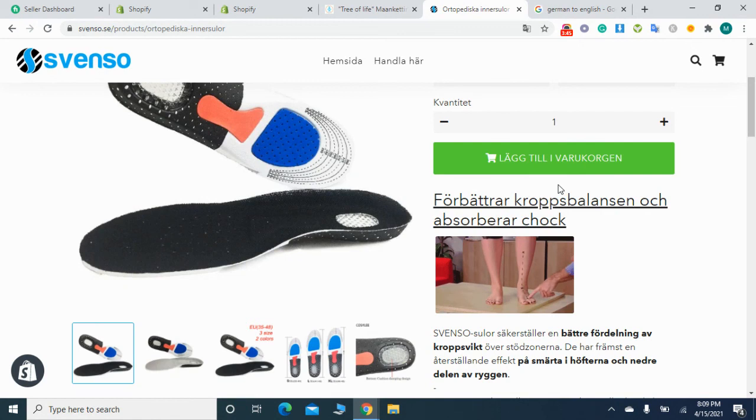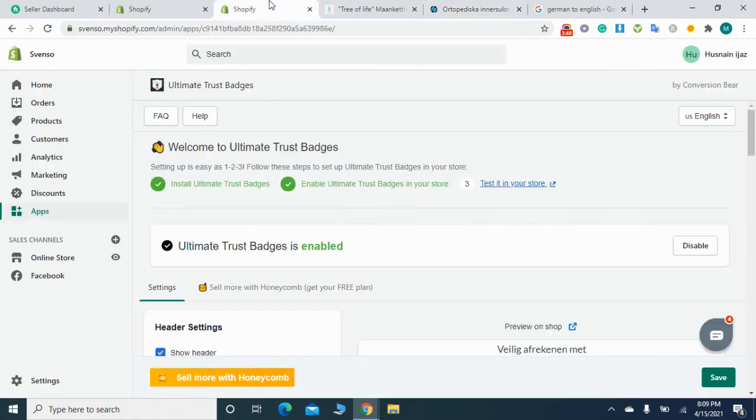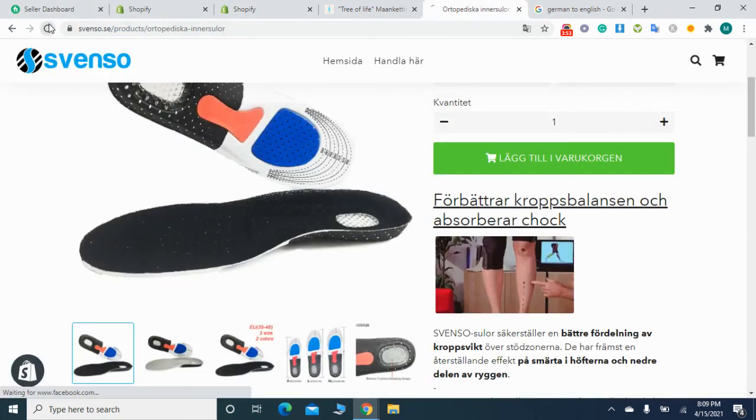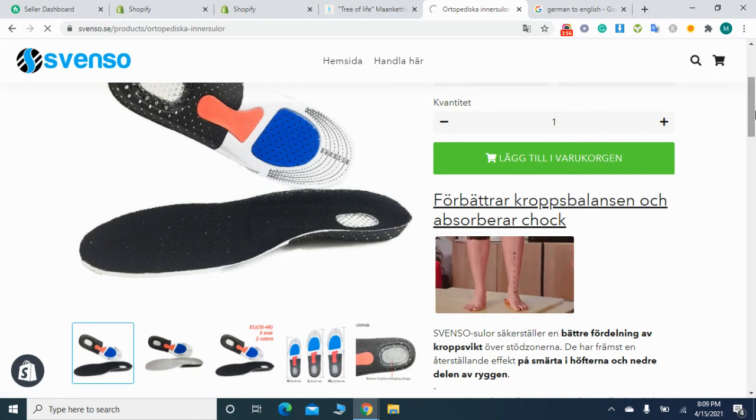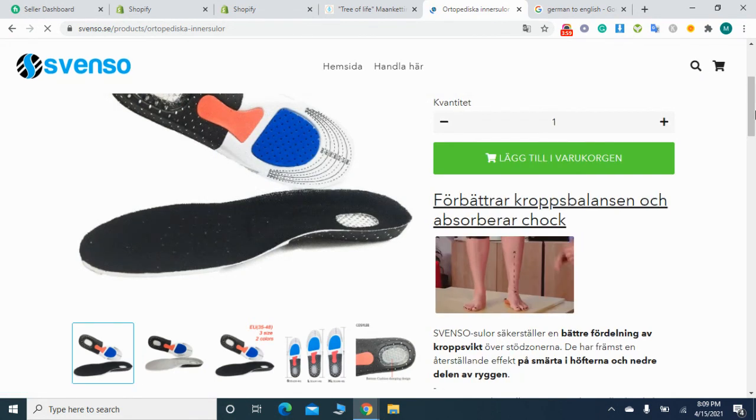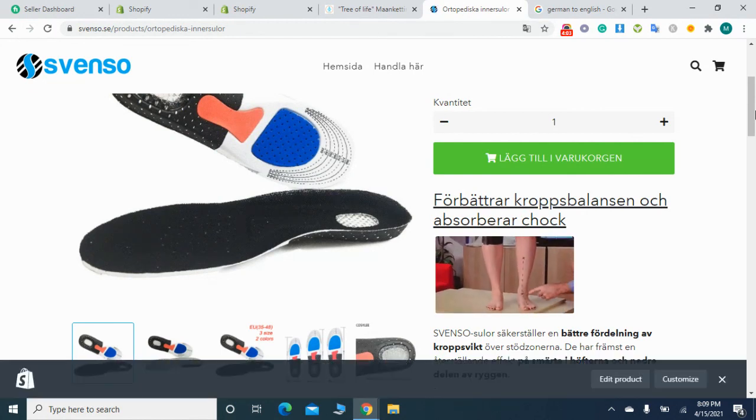This is my website right now and you see there are no trust badges below the add to cart button. It's enabled. Simply reload this page and there you will see an option for trust badges within a few seconds. There you can see the trust badges have been added.